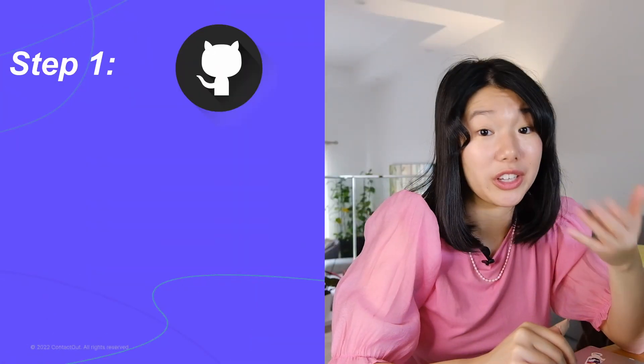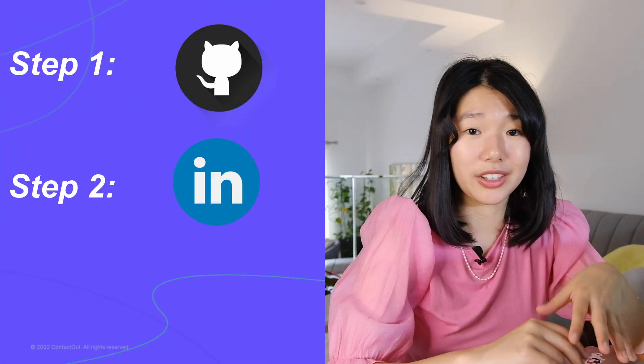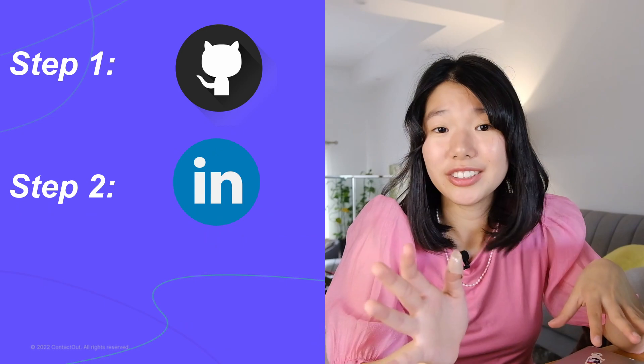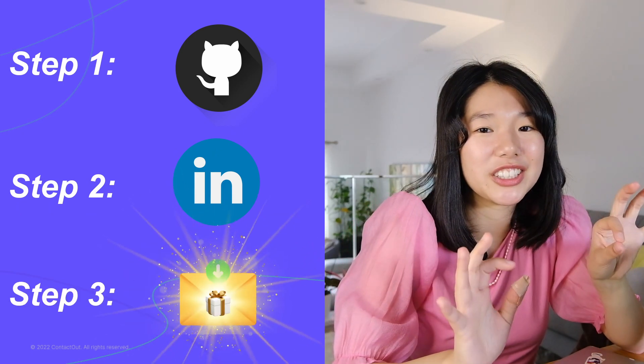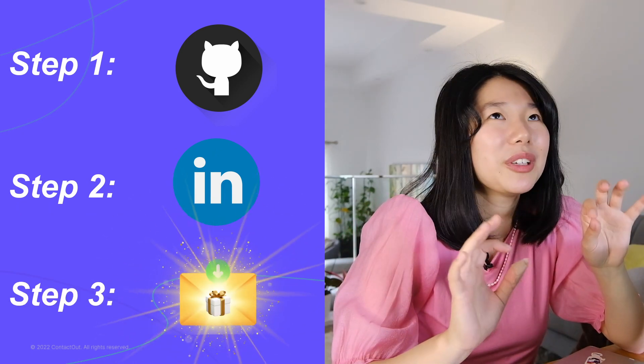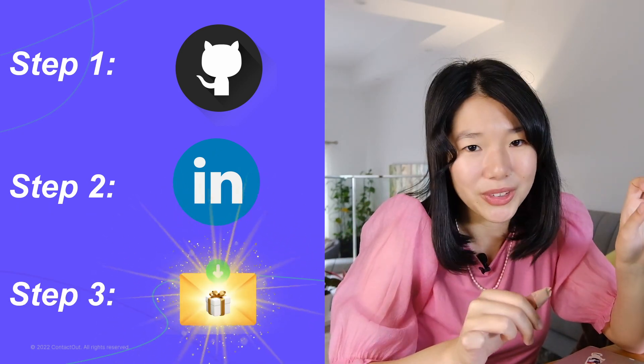So we're going to find these women on GitHub, get their LinkedIn URLs, and then reach out to them with a message that they simply cannot ignore. And stick around to the end to find out how you can make your job listing go viral among women in the tech community. Let's get into it.